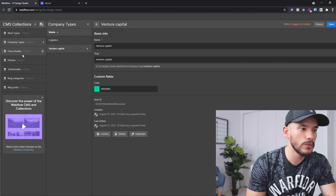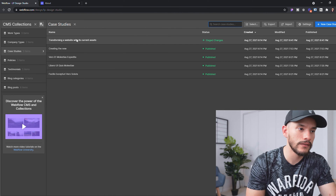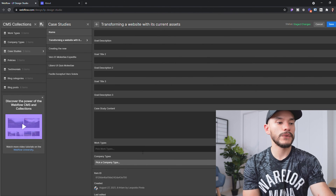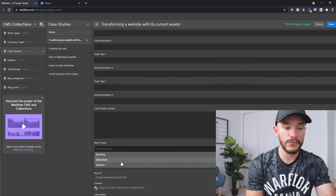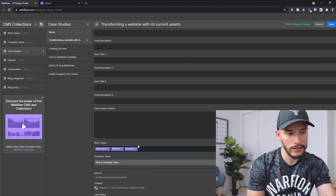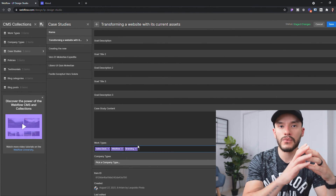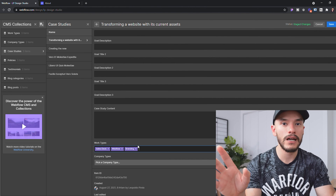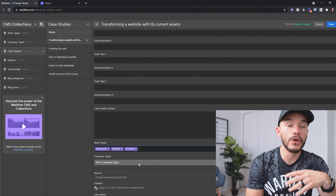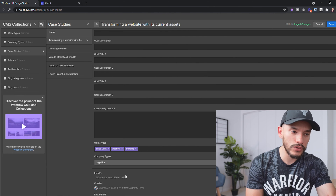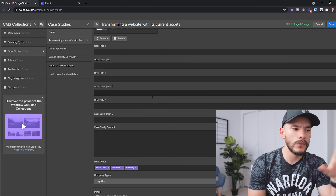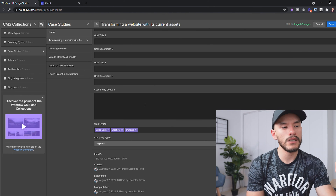Now when we go to our case studies and open the first one, you'll be able to see that under 'Work Types' you can select Sales Deck, Webflow, and Branding — we have the ability to add as many as we want. But for 'Company Type,' we can only choose one, which is exactly the goal we wanted.